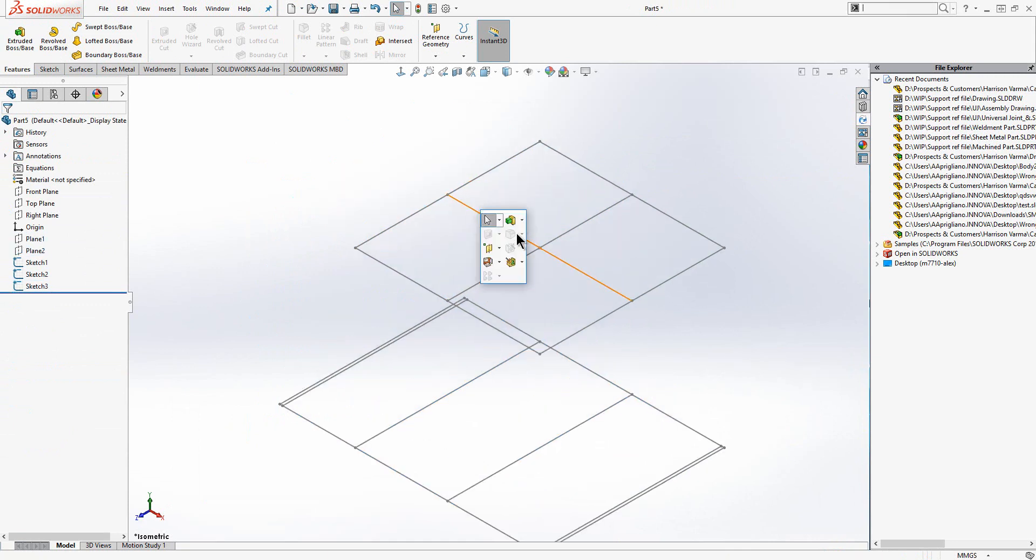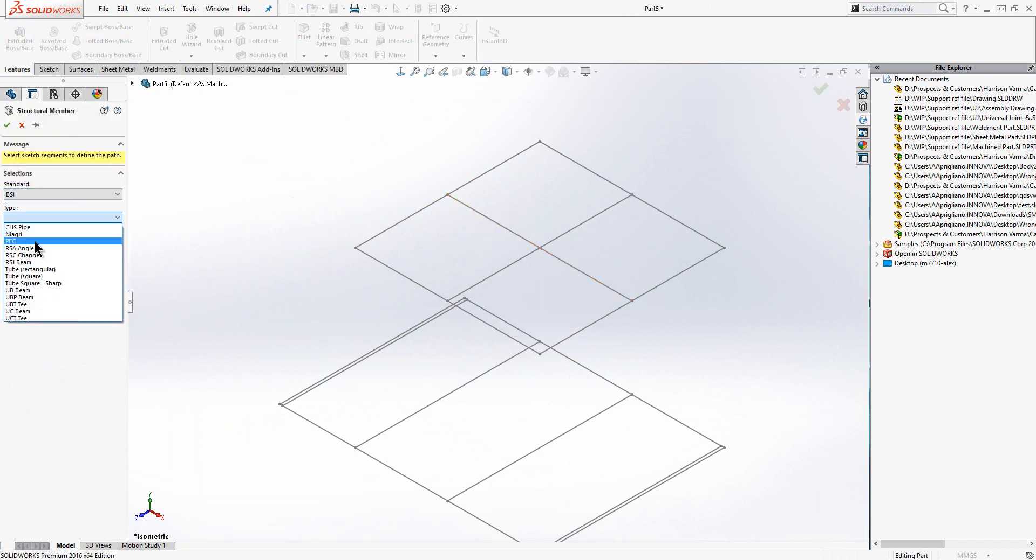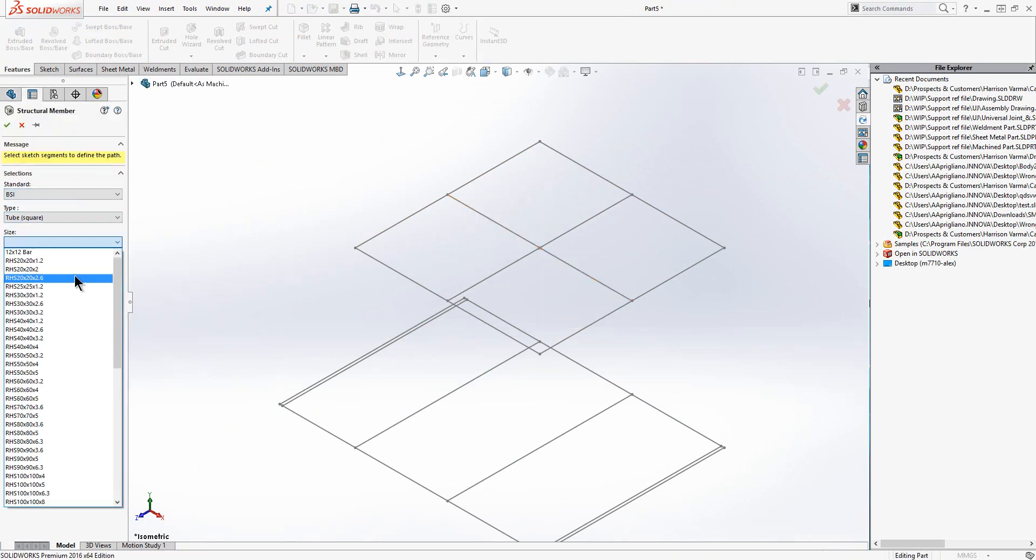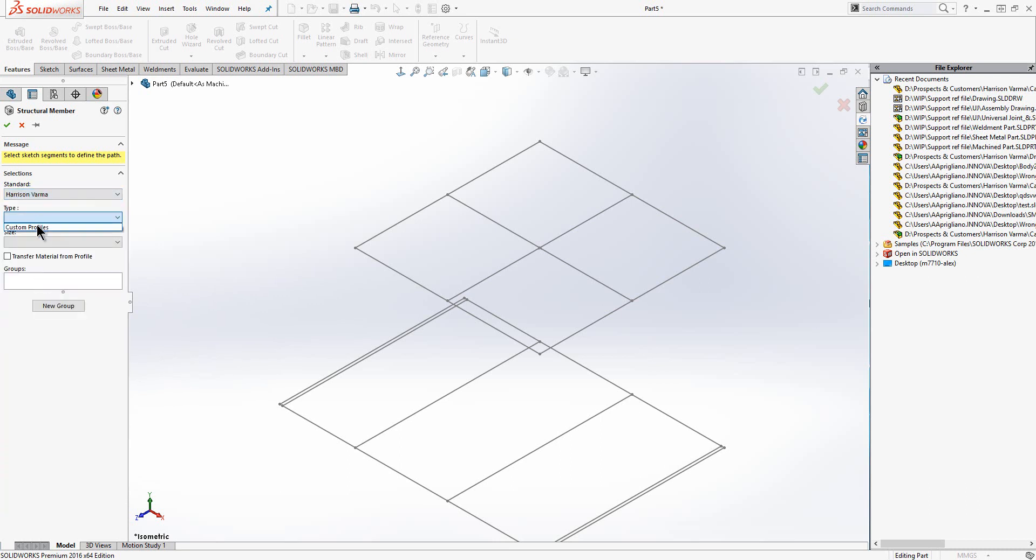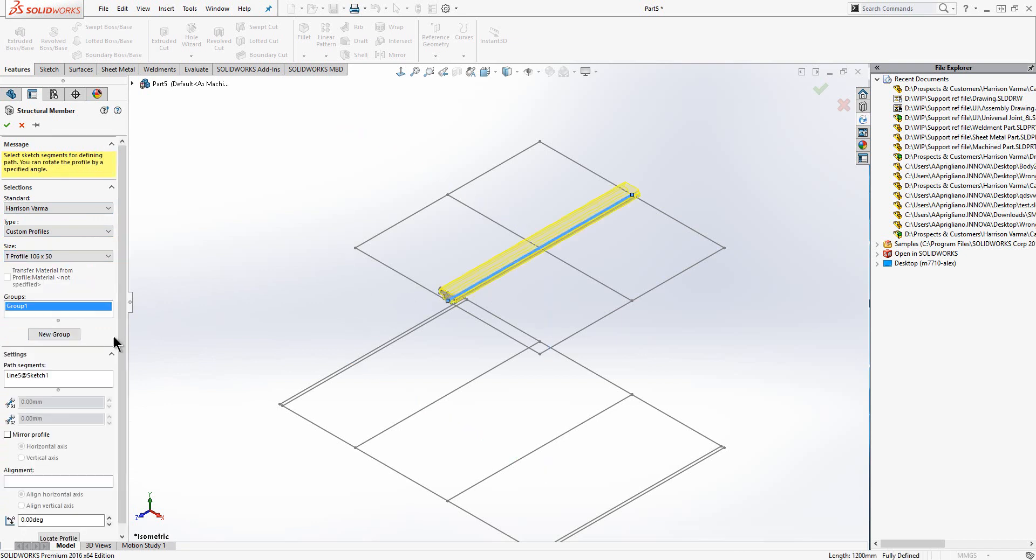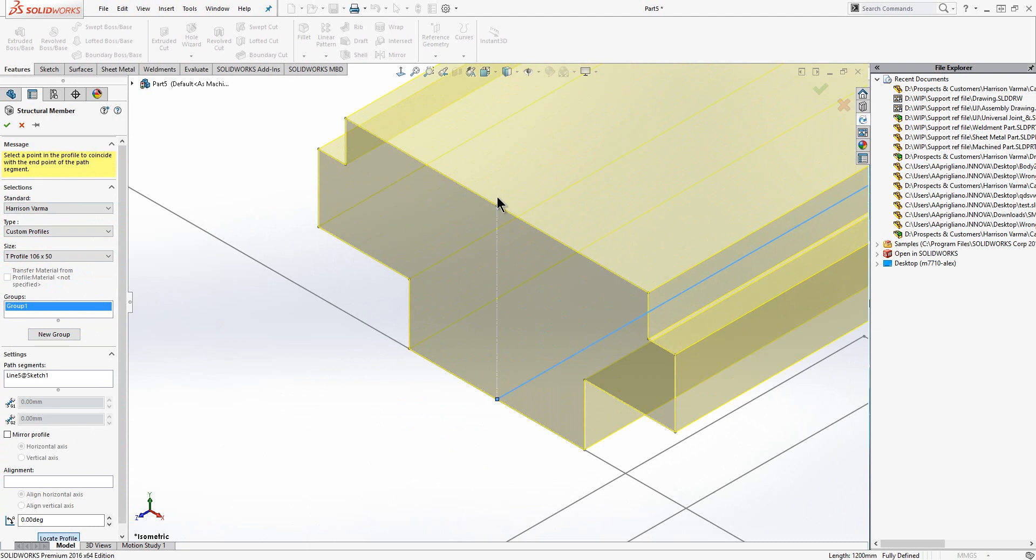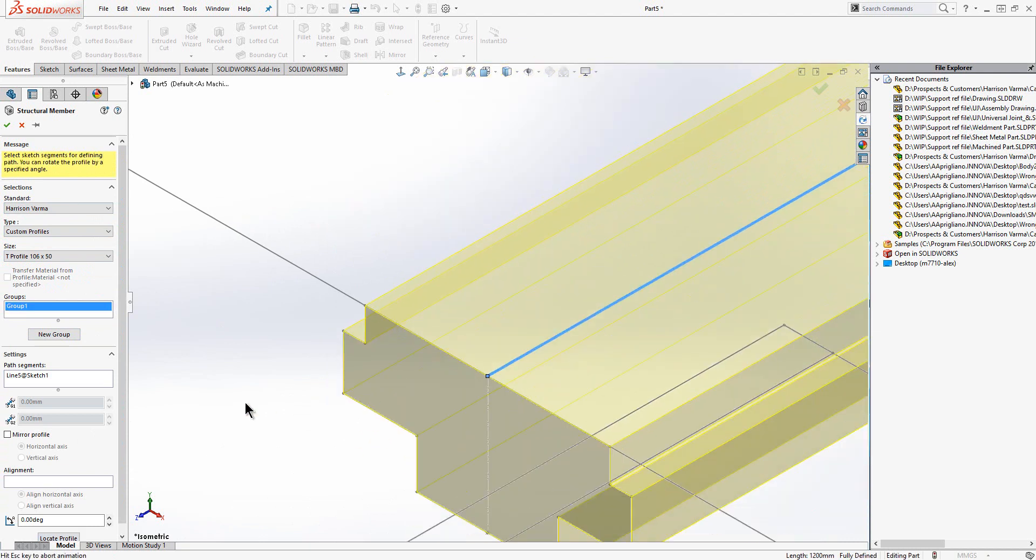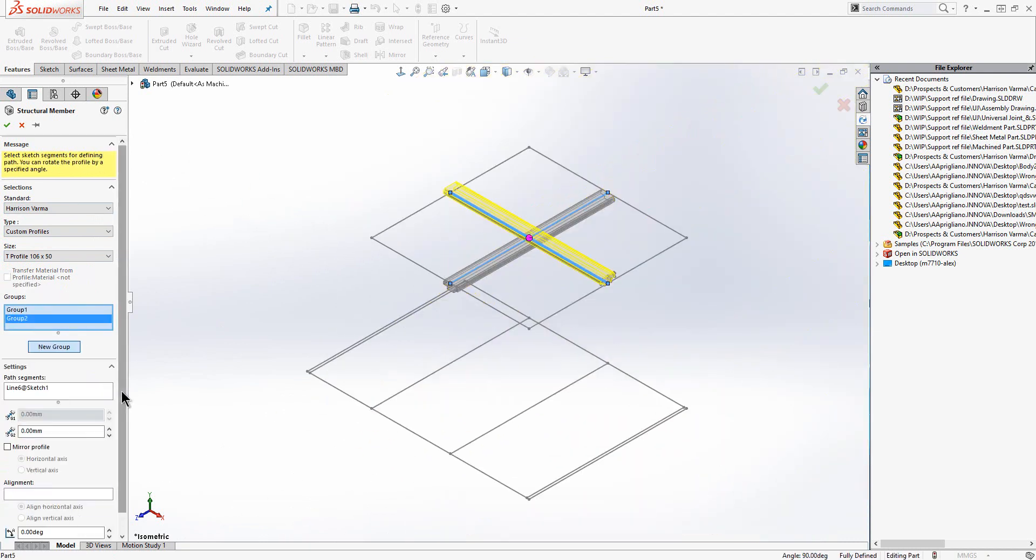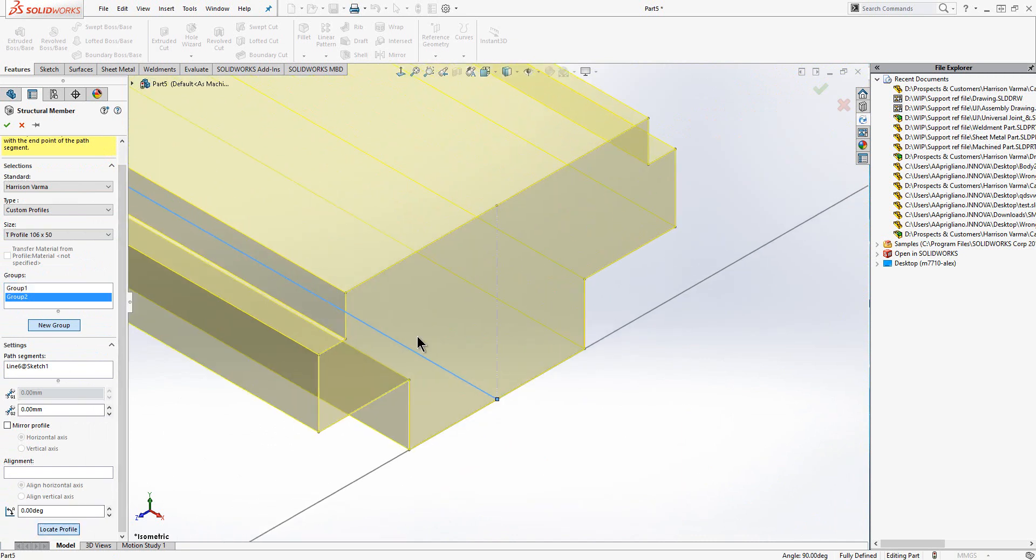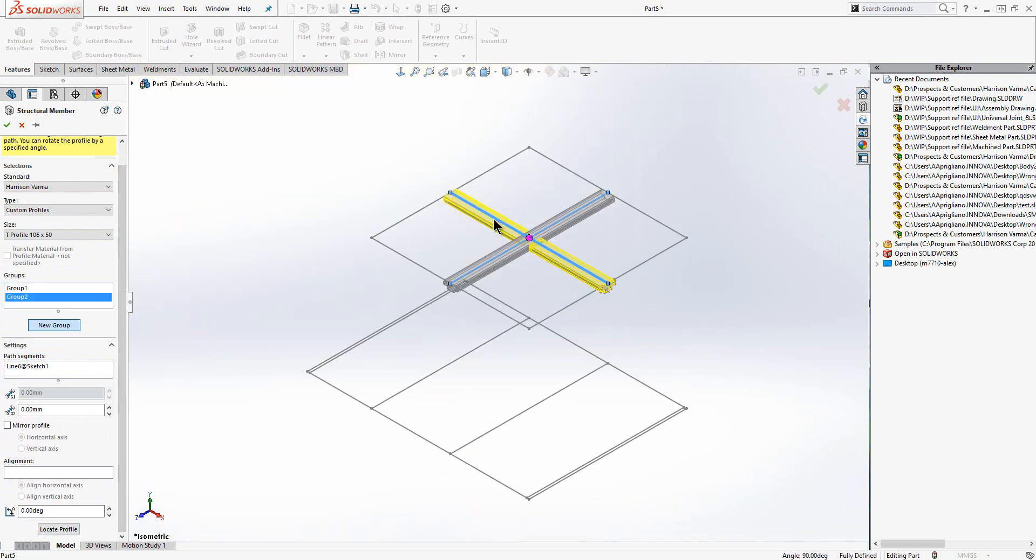Now our sketches are defined we can use the structural member tool to send predefined weldment profiles along the length of the lines. The weldment profiles are typically steel sections but can be customized to any extrusion profile. The profiles I am using here I have taken directly from the drawings that were supplied. These extrusions will also be available in any future designs. Notice how the structural members trim themselves to each other where they meet.